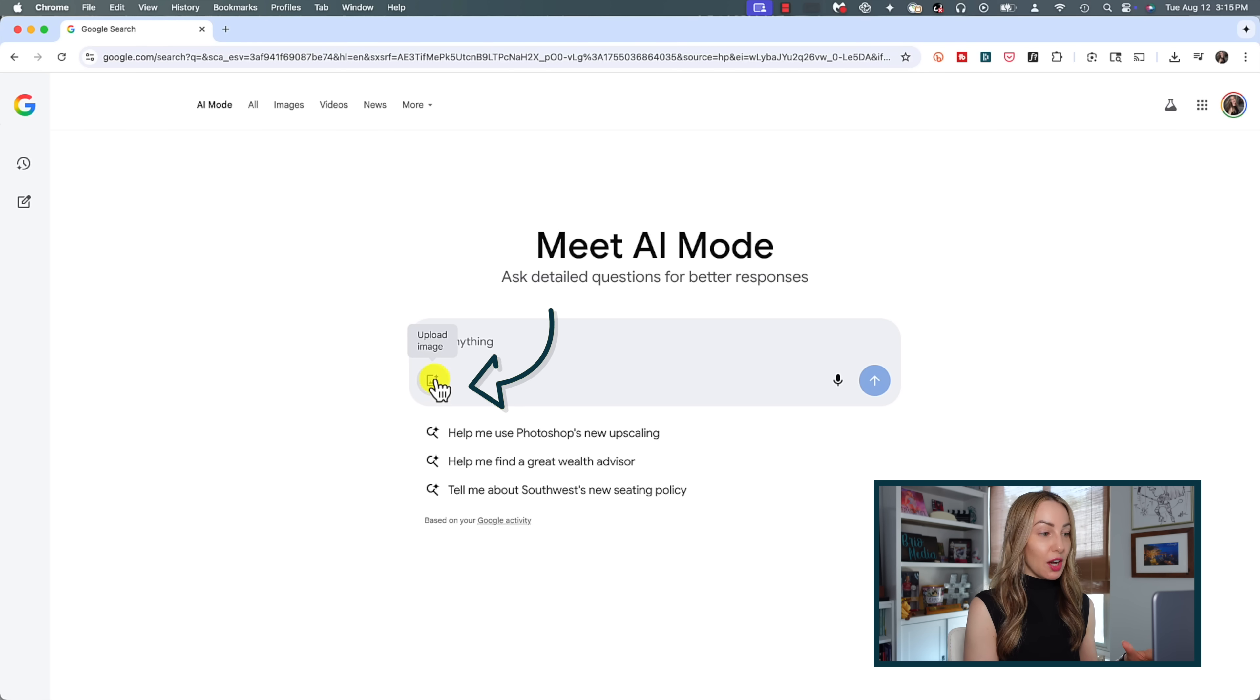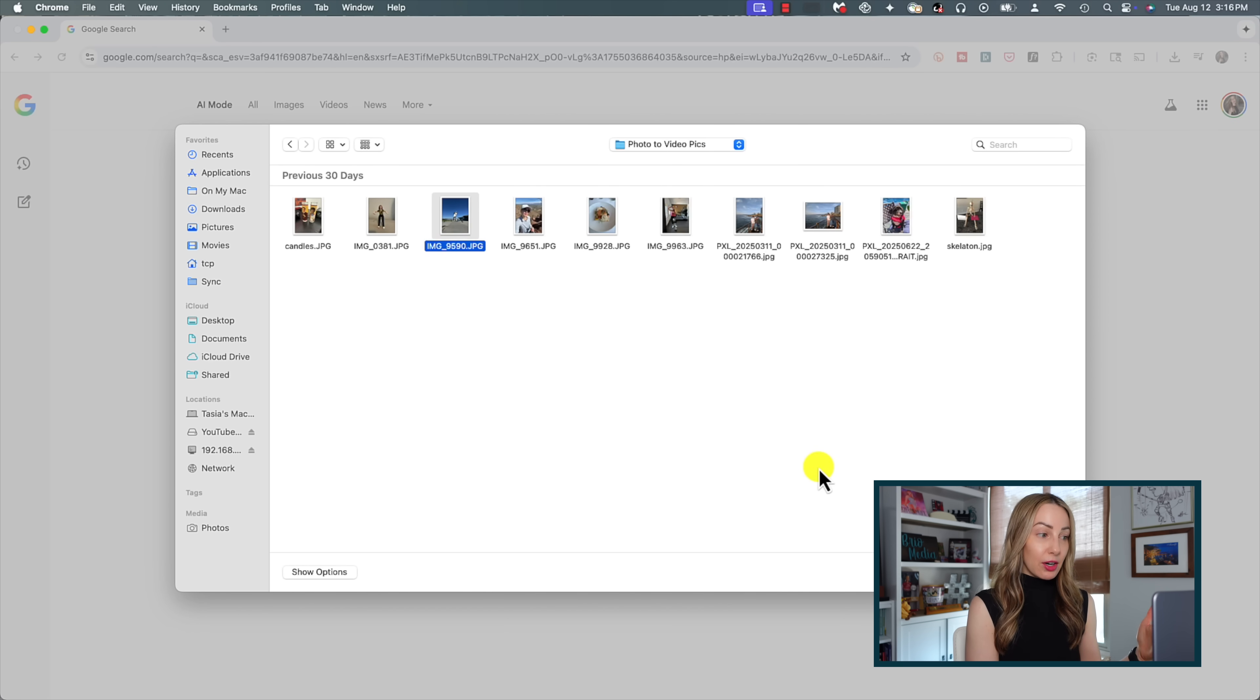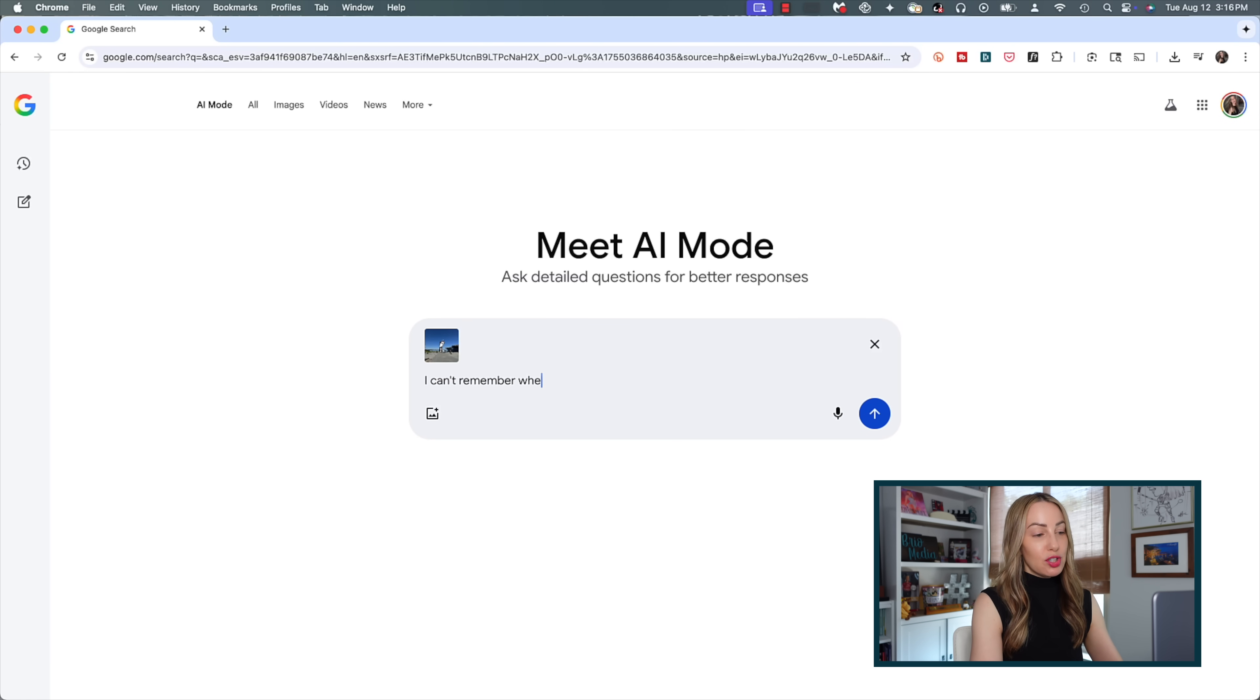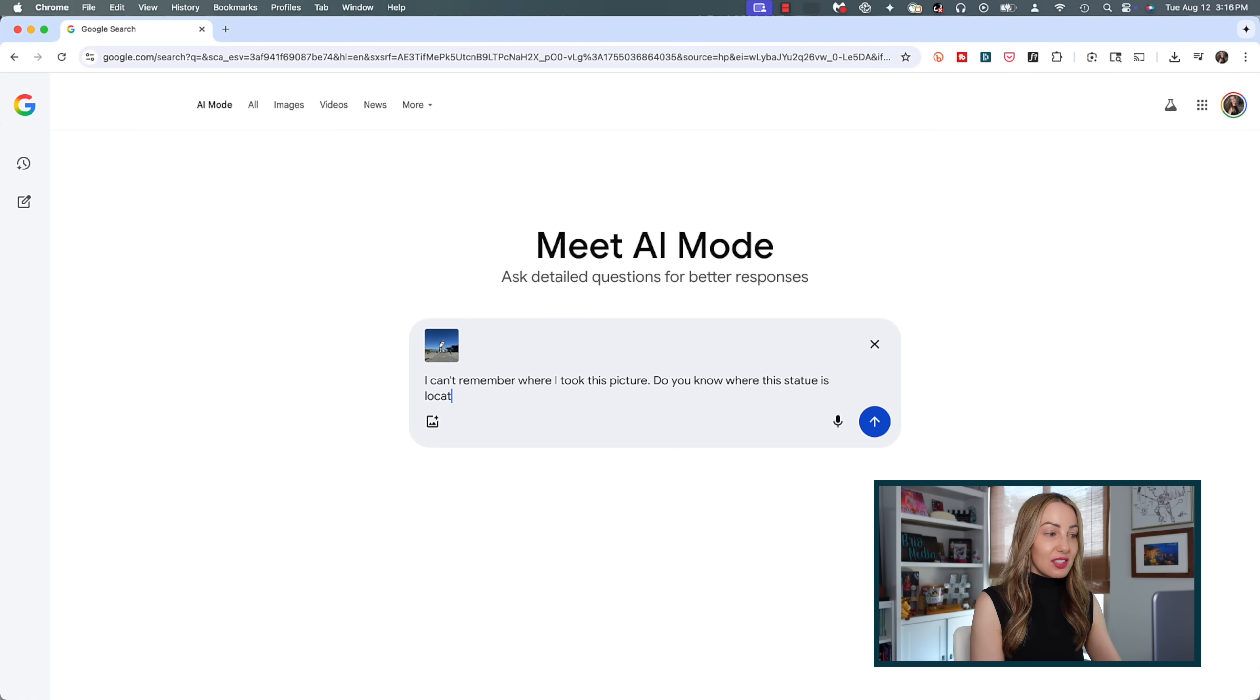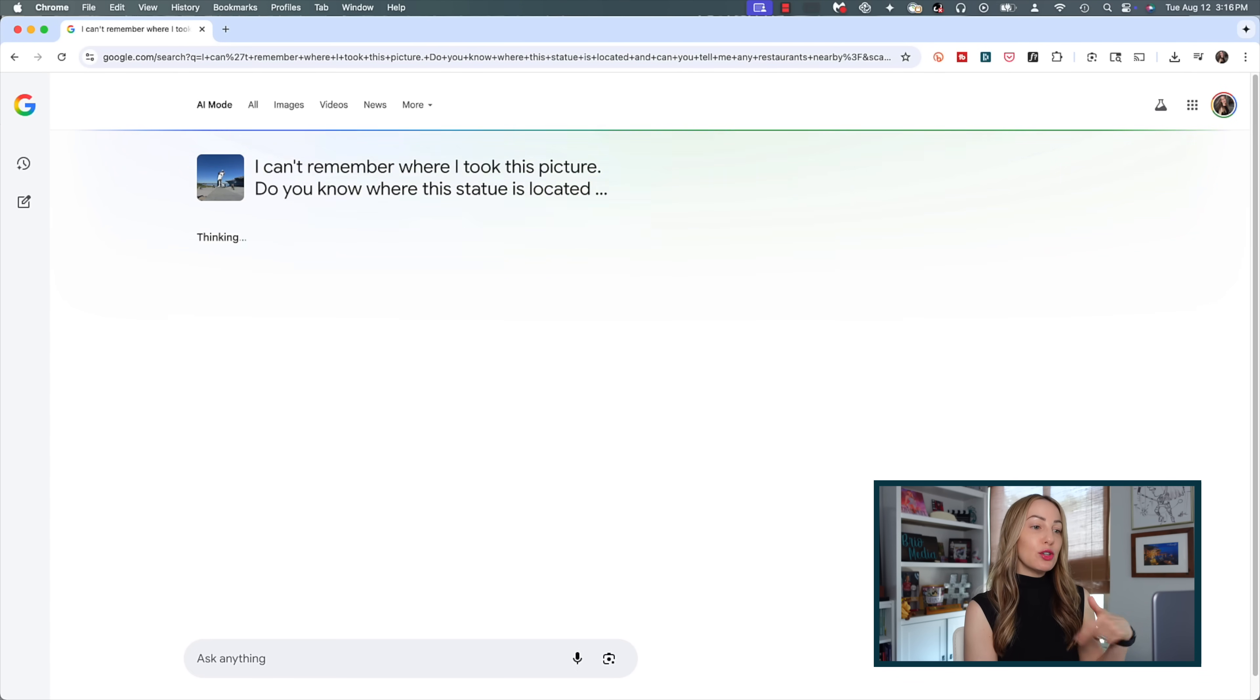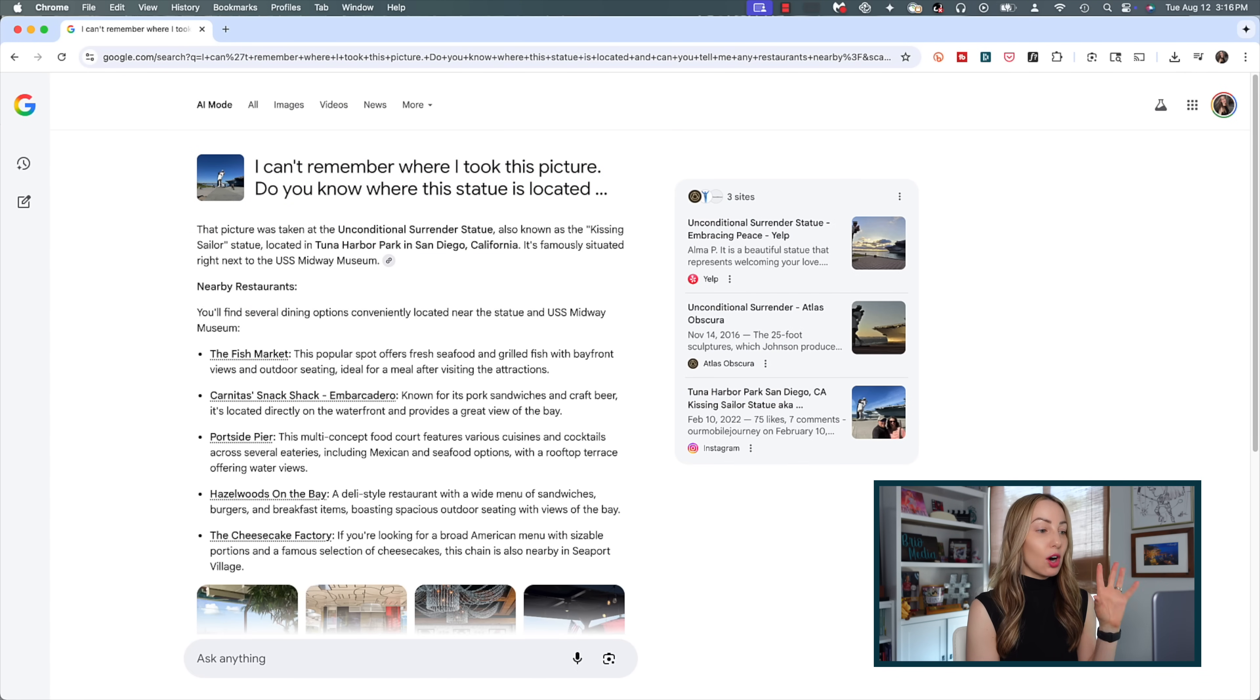To upload an image, you'll click on that upload image icon right inside the prompt bar. From here, you'll select your image you want to add to your search, and then you simply prompt just as you normally would. But this time, AI Mode will reference that image that you've added in your search. It's awesome.